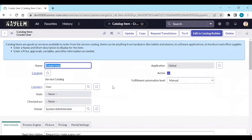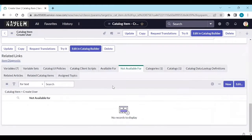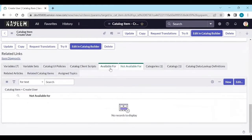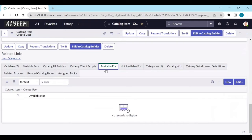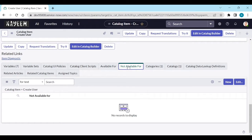So under this catalog item, you have available for. So you can choose to whom this catalog item is available for, or not available for. We can choose to whom this catalog item is not available for.